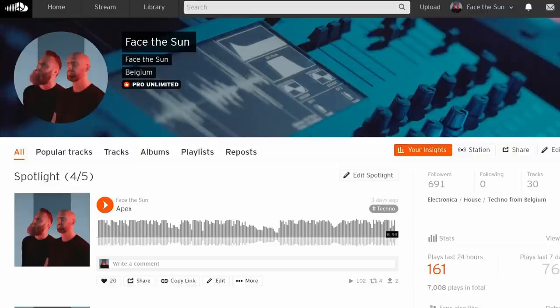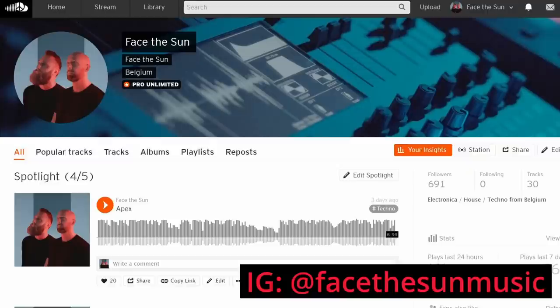Personally, I stumbled across a few textures that I absolutely needed to include in a Face the Sun track. You can follow that project on SoundCloud and on Instagram.